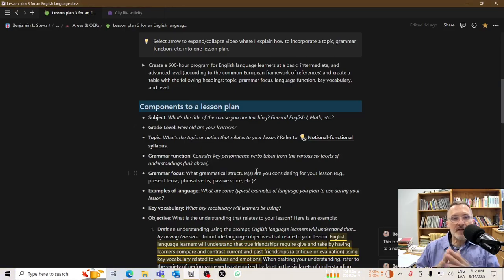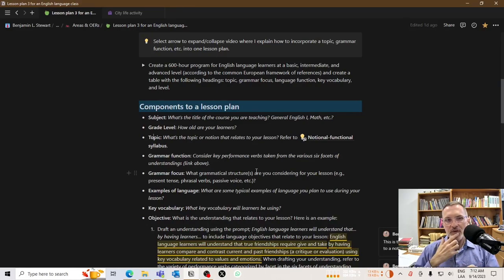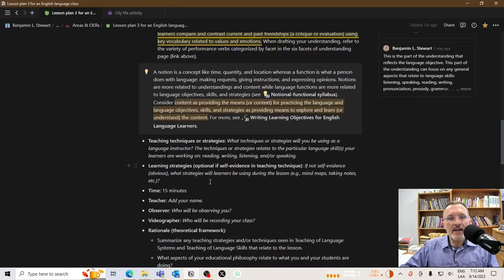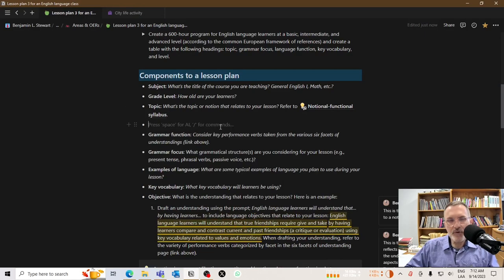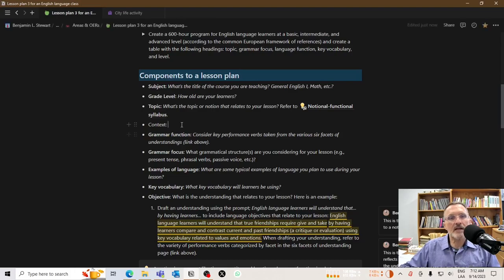The topic — think of it as the notion or the concept, whether it's abstract or concrete, that relates to your lesson. This is not a language topic; it's a general conceptual topic that will provide context to your class. I actually don't have a space for context on this plan, and I probably should add that. The topic and the context relate a lot with each other, and they should.